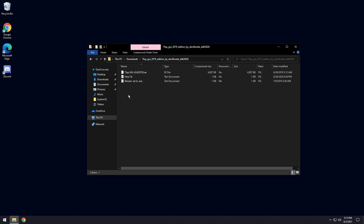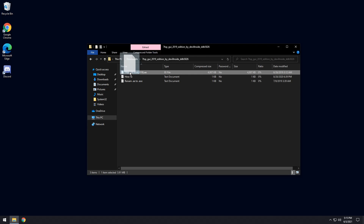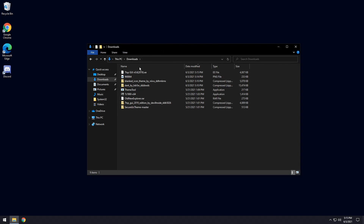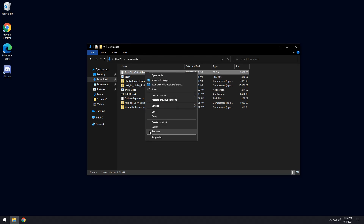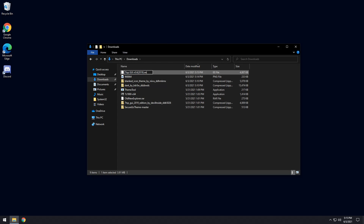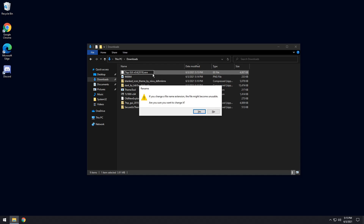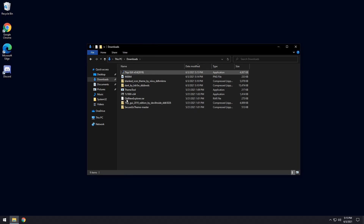Now we need to open up the 7TSP GUI theme tool. Double-click on the zip file and you will see the 7tspgui.ee file. Drag it into your downloads. Then go back to your downloads, click on the .ee file, right-click it, click Rename, and change the extension from .ee to .exe.